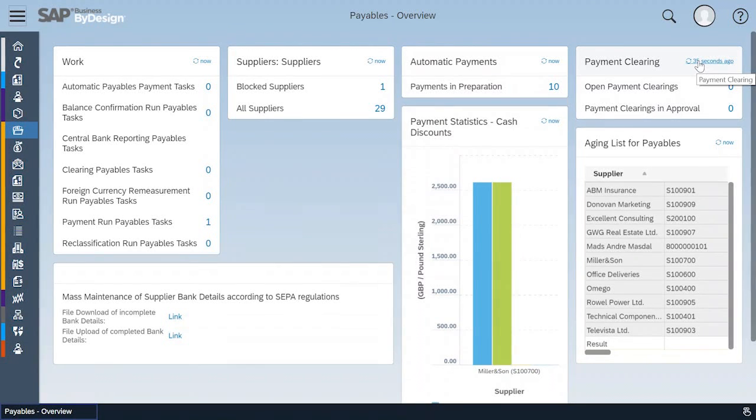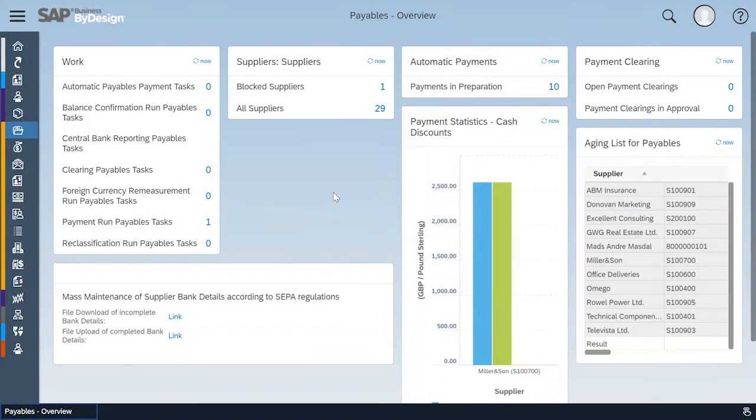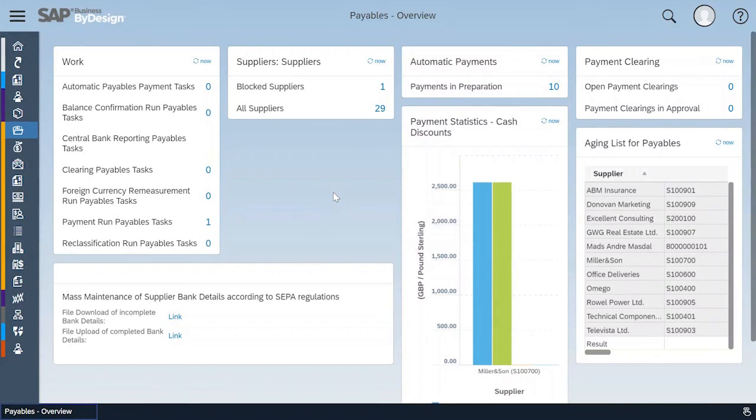As you can see here, the clearing, this was 35 seconds ago run. I want to update it and it's updated now.